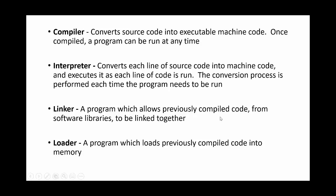A loader is a program which loads previously compiled code into memory, so any code that you've previously written that loads that into the memory. Probably a more difficult one to remember for an exam question.